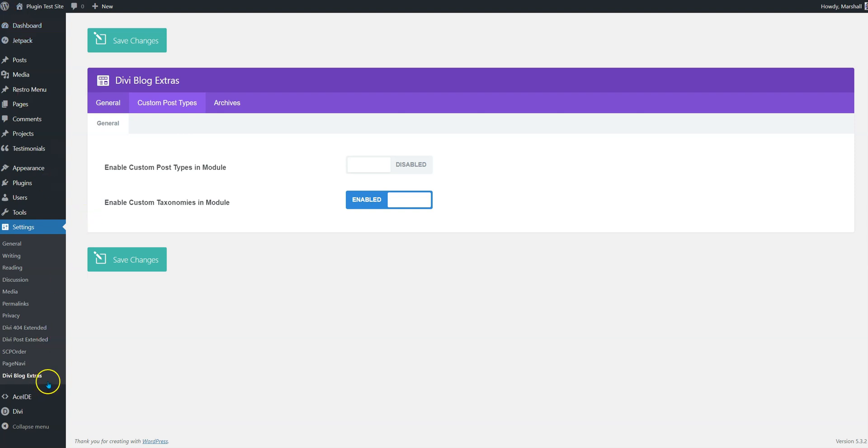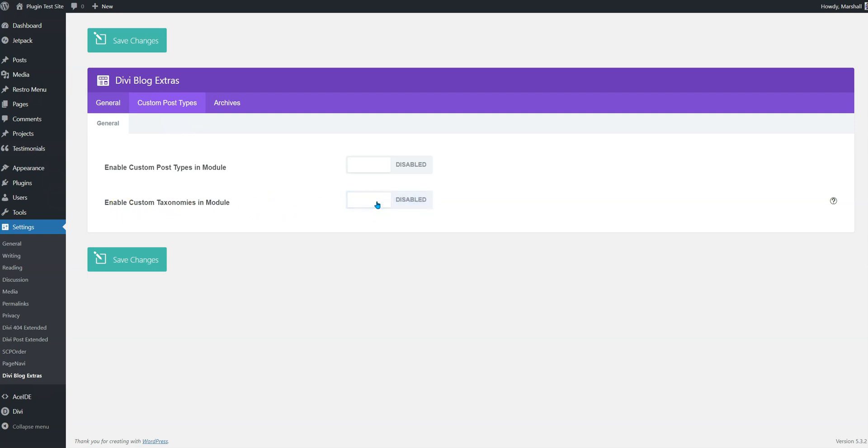We need to go to the DB blog extras settings panel and navigate to the custom post types. The setting that says 'enable custom tags on museum module' is disabled by default, so we will enable it and save it.